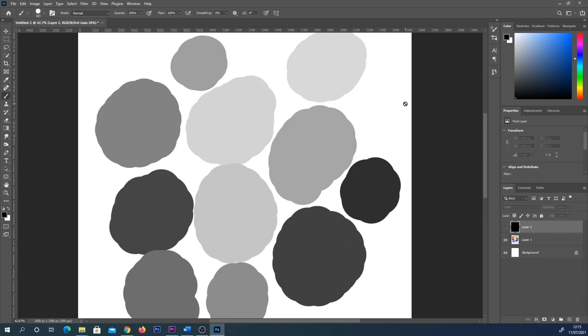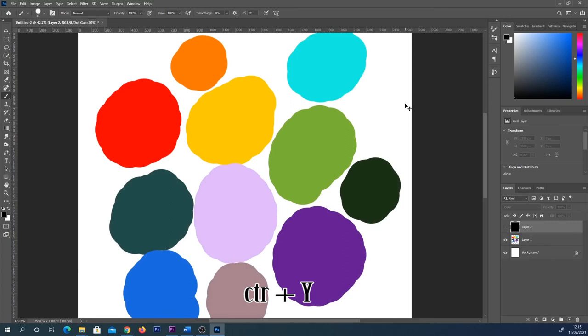And you can see that has the same effect. So if I press Ctrl and Y on my keyboard, it goes back to RGB, and if I press it again, it switches this black and white mode back on.